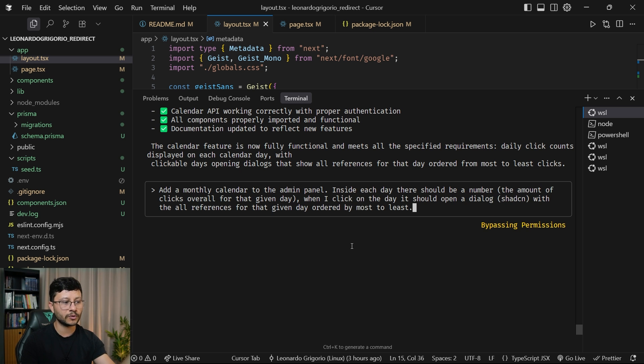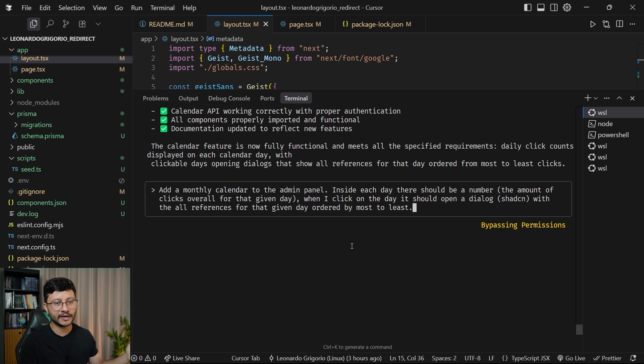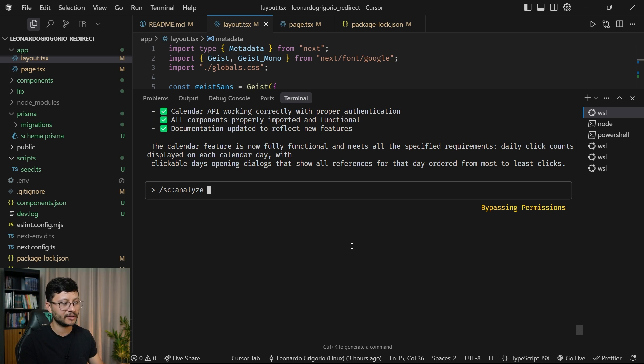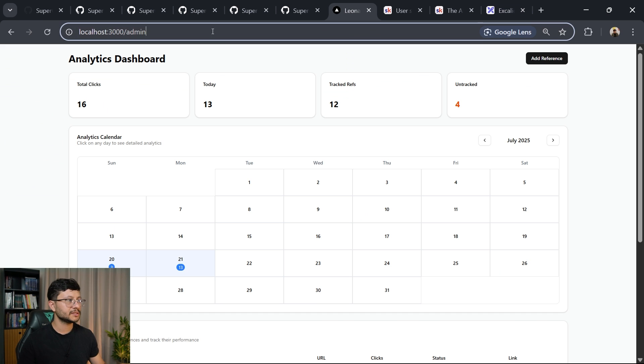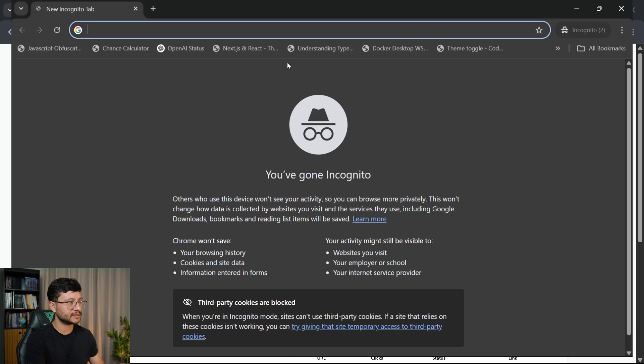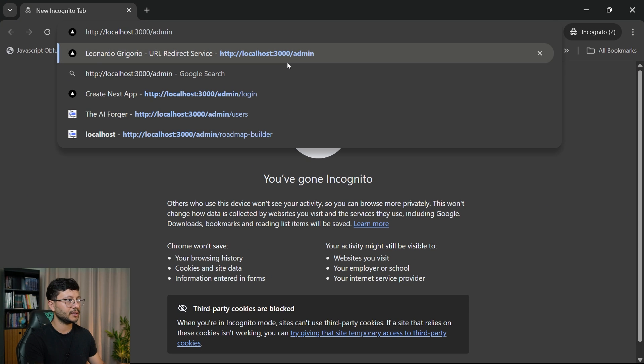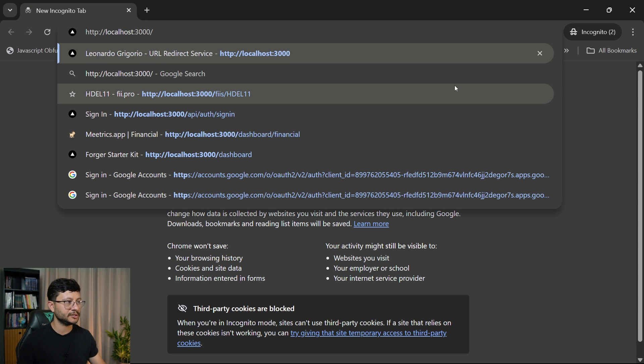But then after three prompts debugging, I finally got it working and then decided to add a new feature, add a monthly calendar to the admin panel. After that, it was just the command that you guys saw, which was the analyze command. And this is what it generated. So basically,